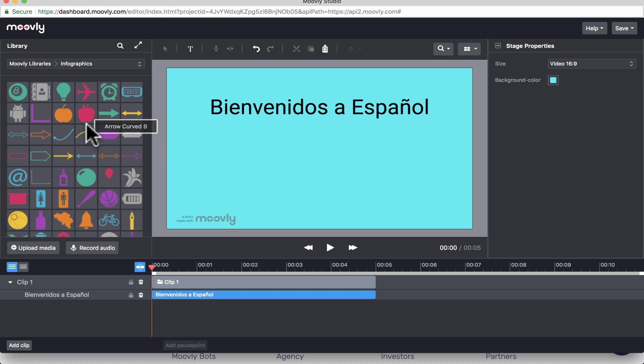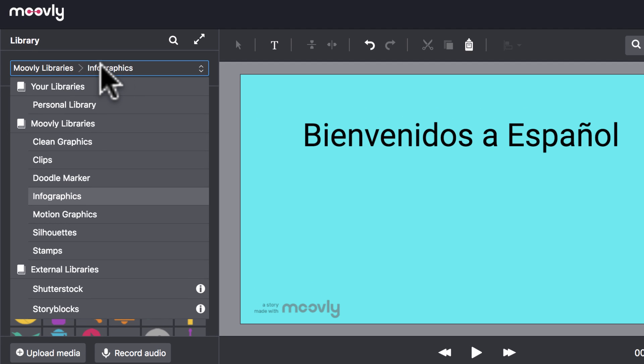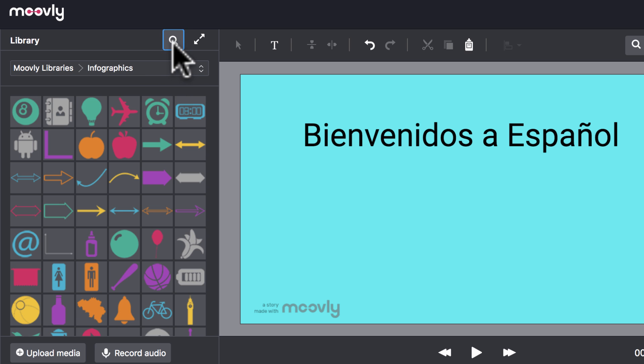Now, over here on the left, you'll notice that there is a library. And this library is very powerful, very useful. It's got a collection of all sorts of different kinds of graphics, images, and animations and things that you can use.